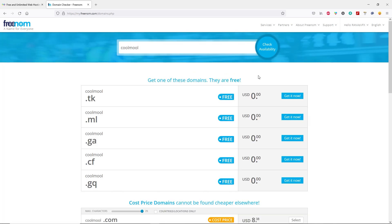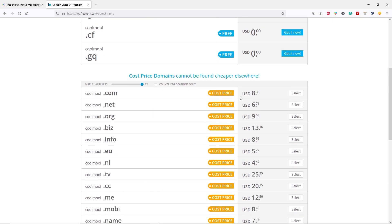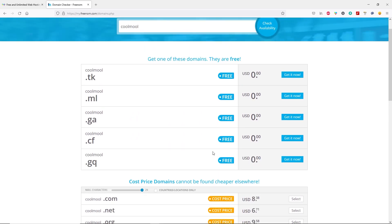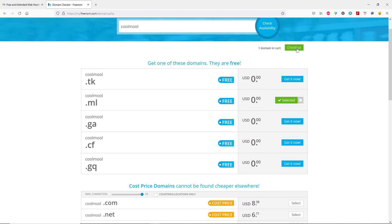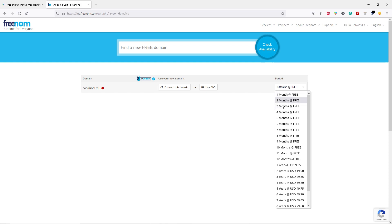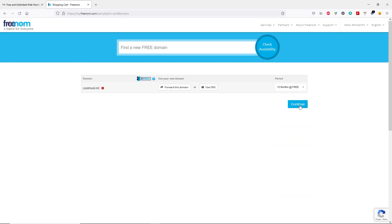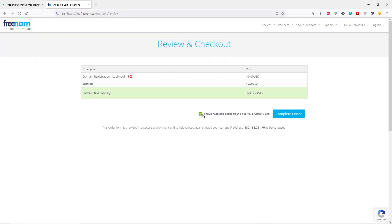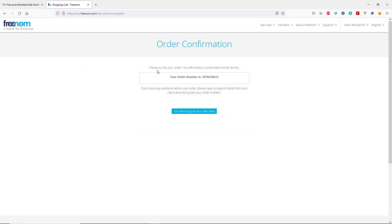You can see your domain is available. If you look here, these are the free domains. If you scroll down, you can see these are the paid ones. Since in this video we are going to create a free website, we need a free domain name. Let's go ahead and get one of them by clicking on get it now. Then click on checkout. Change this time period by clicking over here to 12 month free, then click on continue. Check this box and click on complete order. You will receive a confirmation email shortly — your order has been confirmed.